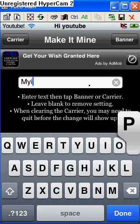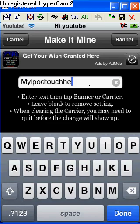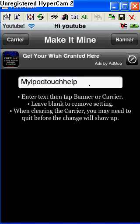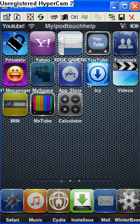I'm just going to change it back to my iPod Touch Help. Done, banner, boom. That's my number 4 app.